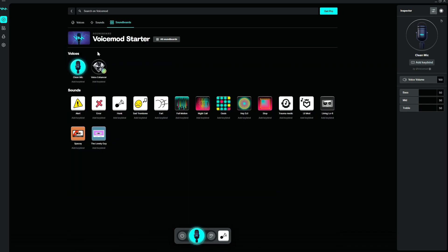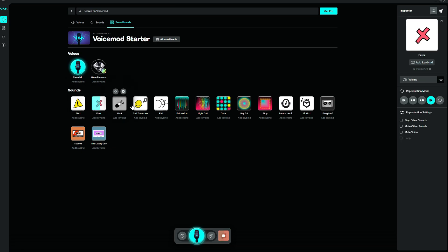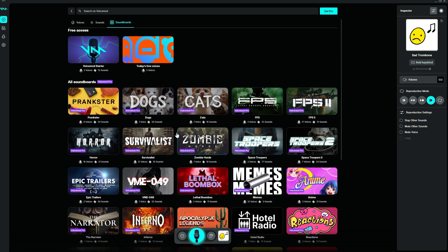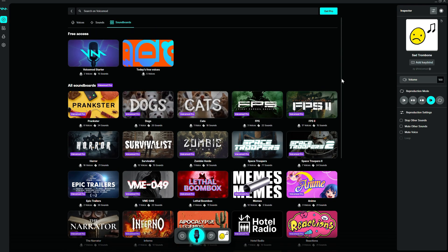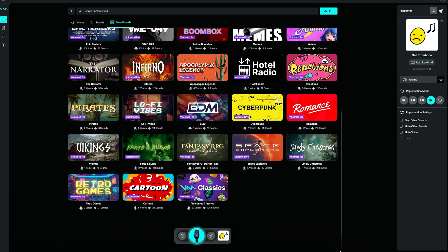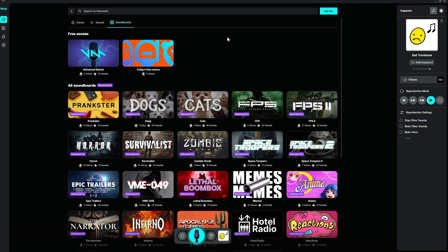Click on 'Voice Mod Starter' and you'll have a lot of options — for example, you have a large barrel, home sounds, sad sounds, and more. If you click further, you have even more options like cats, dogs, and a lot more categories to browse through.